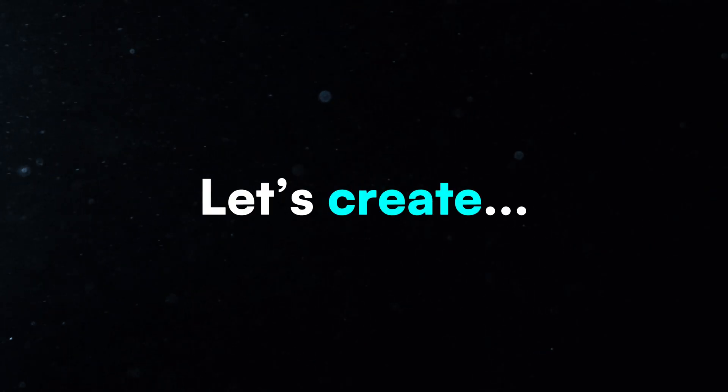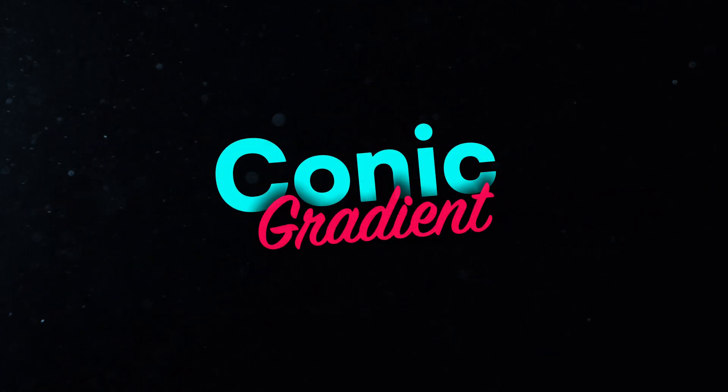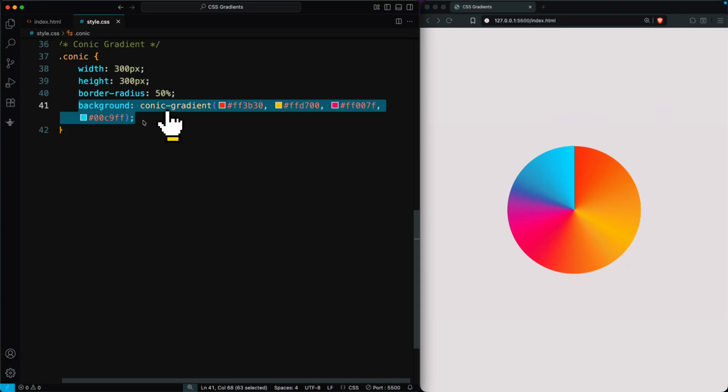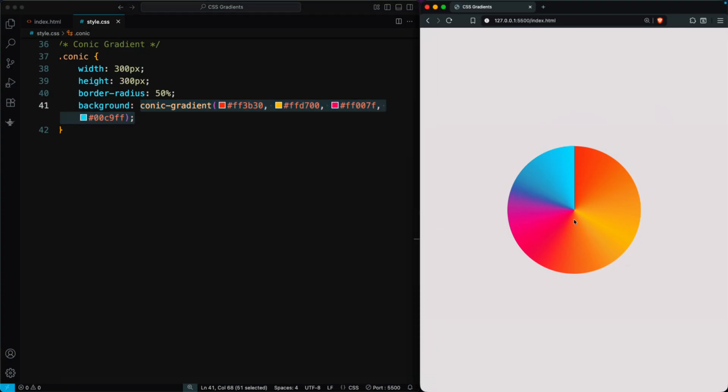Now, let's create a conic gradient. In the conic class, add a conic gradient. You'll see a beautiful circular gradient with a solid center point. The colors flow clockwise around the center. A conic gradient creates a circular color transition around a central point, like slices of a pie.